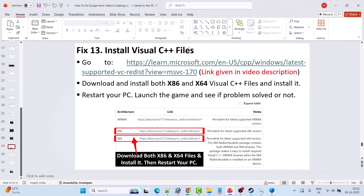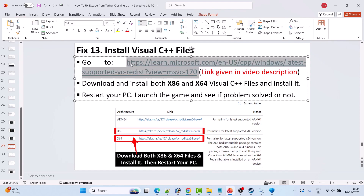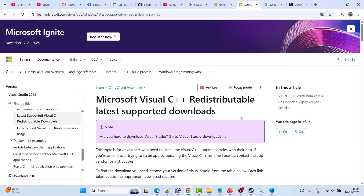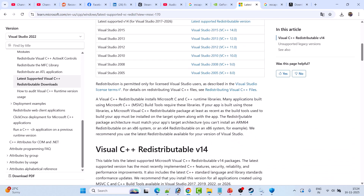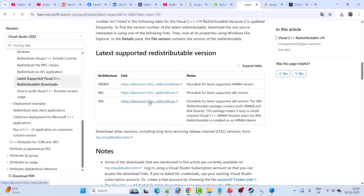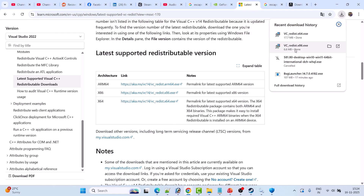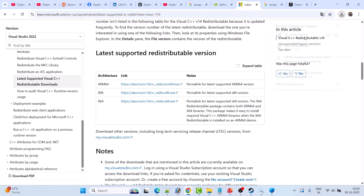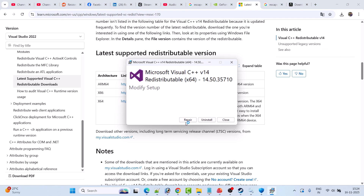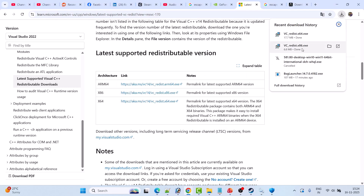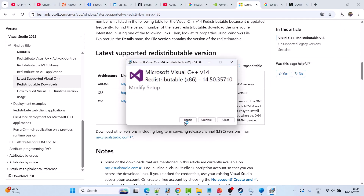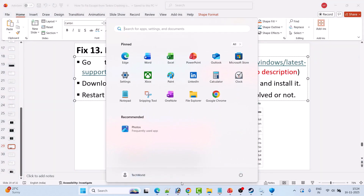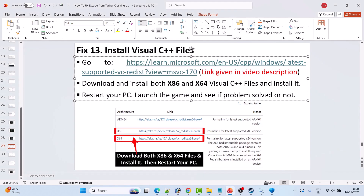Fix 13 is to install Visual C++ files. Go to the Microsoft website (link in the video description). Scroll down and download both the x64 and x86 versions. Install both — if you see a Repair option, click Repair; if you see an Install option, click Install. Do this for both the x64 and x86 versions. Then restart your PC and launch the game to check if the problem is solved.